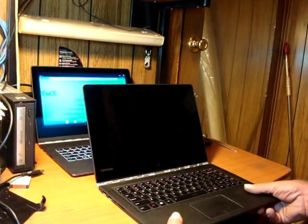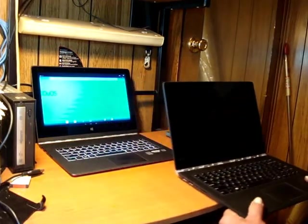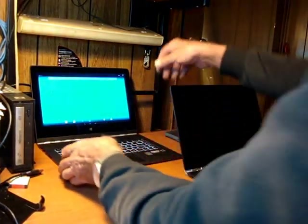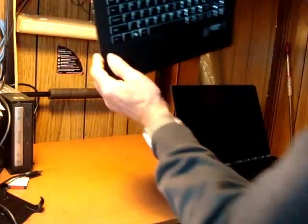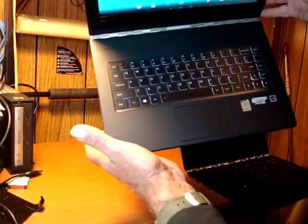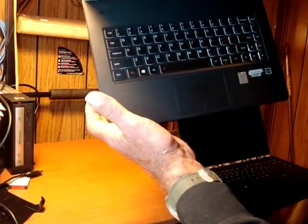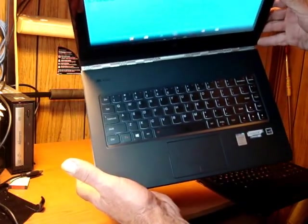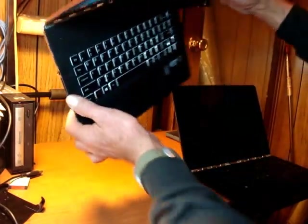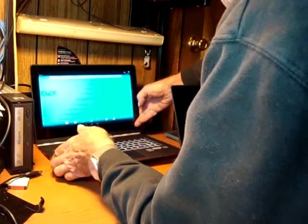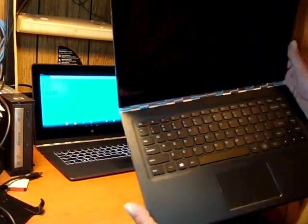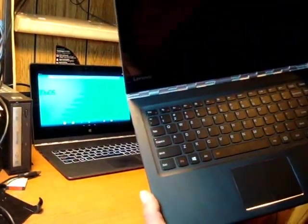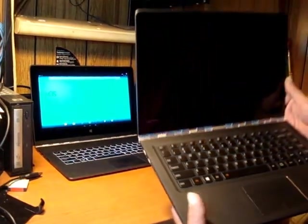Before we start you can see there's a few changes made from its predecessor, the Yoga 3 Pro. The Yoga 3 Pro had a five row keyboard. One of the obvious improvements on the Yoga 900 is it now has a dedicated F key row. It now has a six row keyboard.